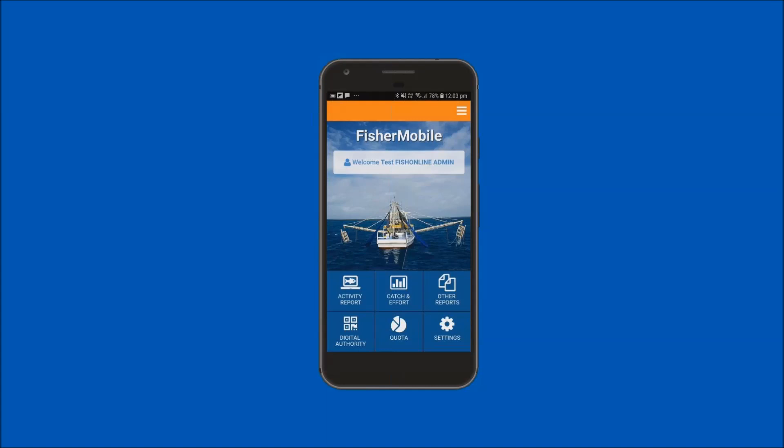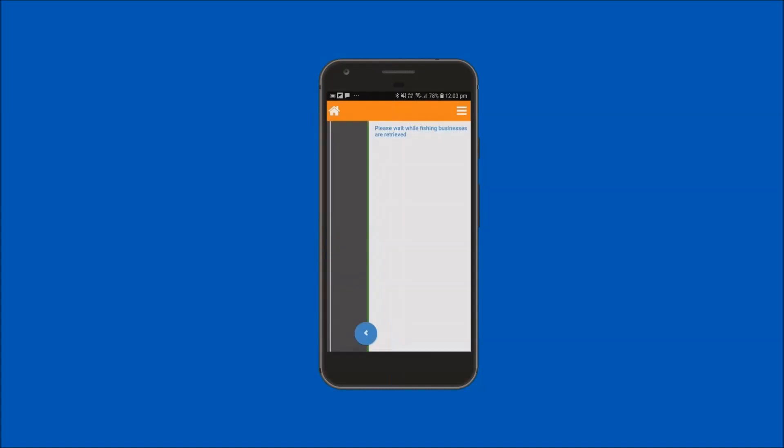To lodge a postland report for your previously submitted preland report, tap on the activity report icon on the home screen to access the fishing activity reporting menus.